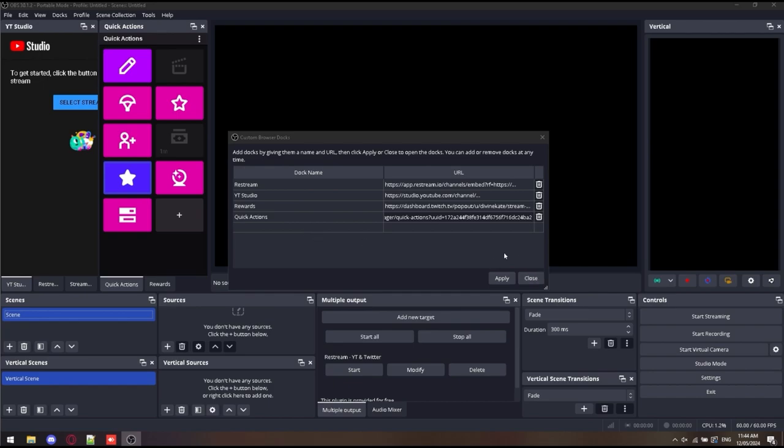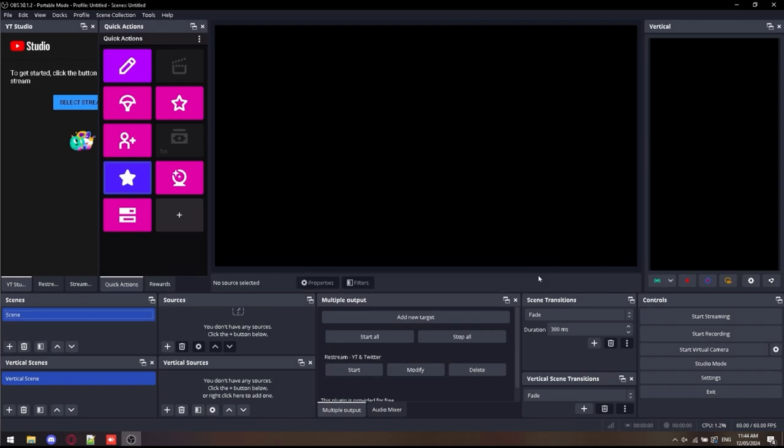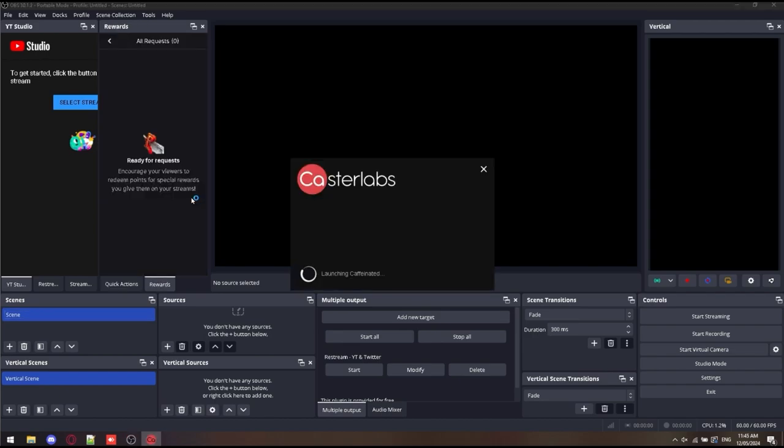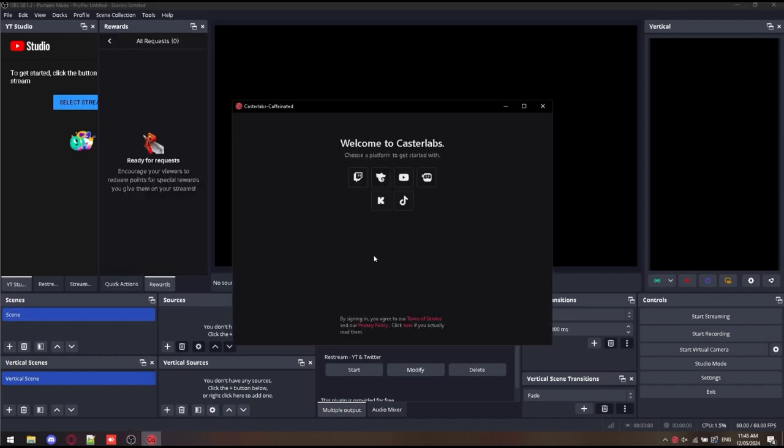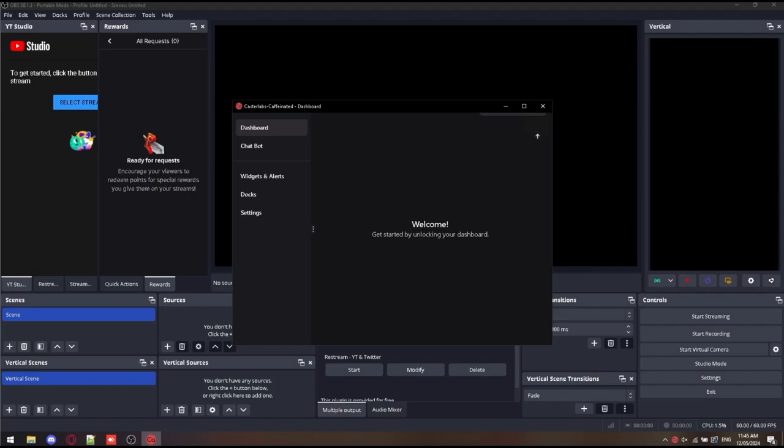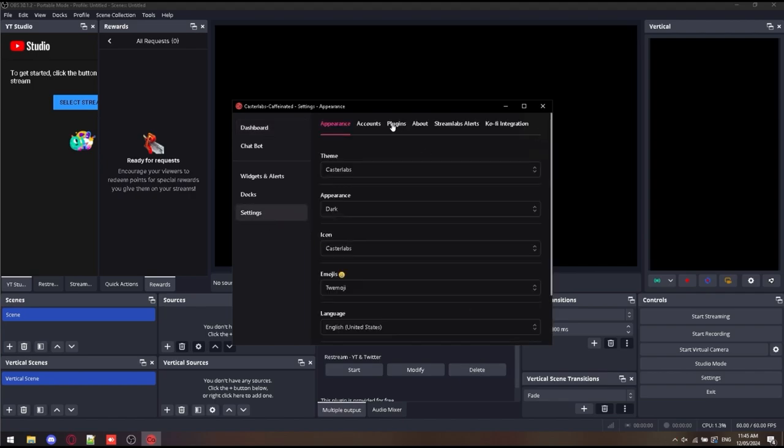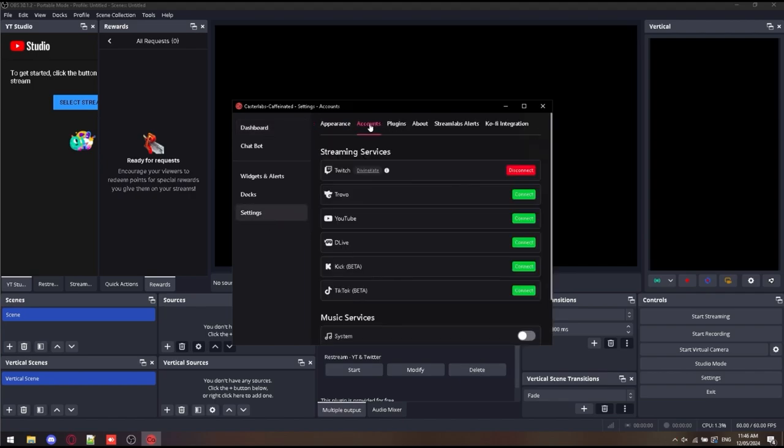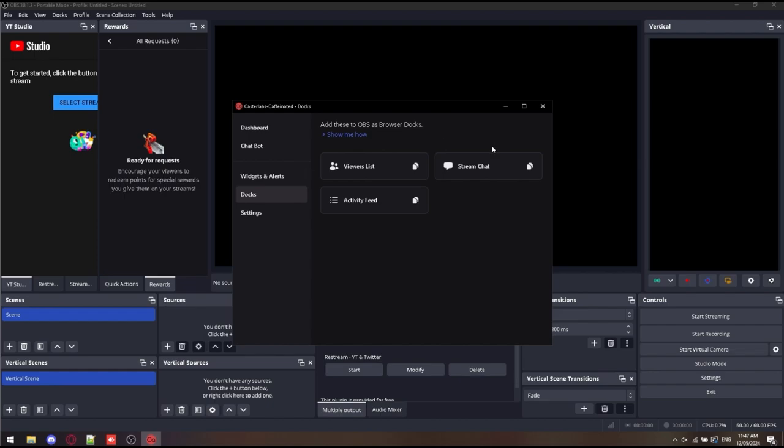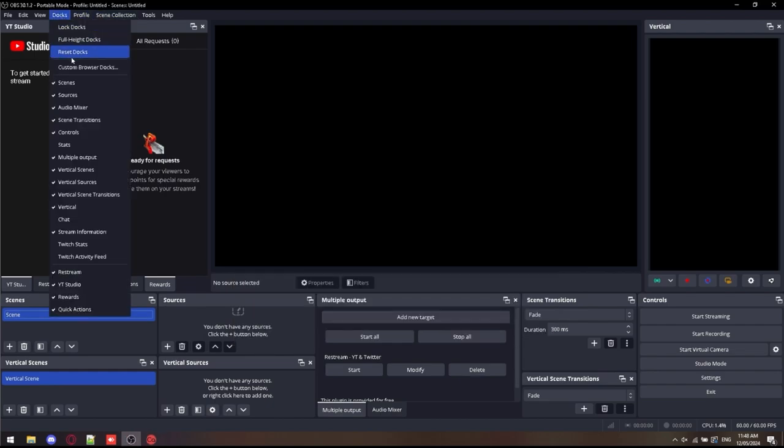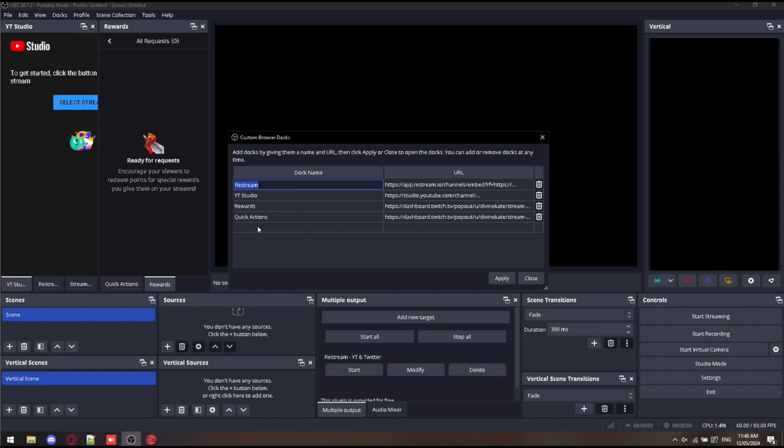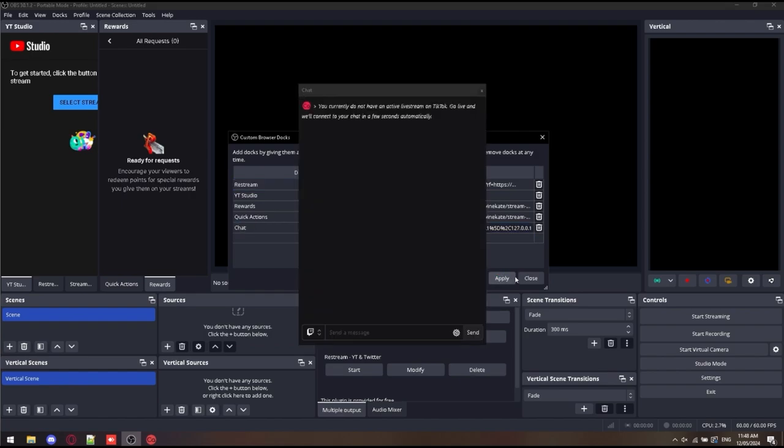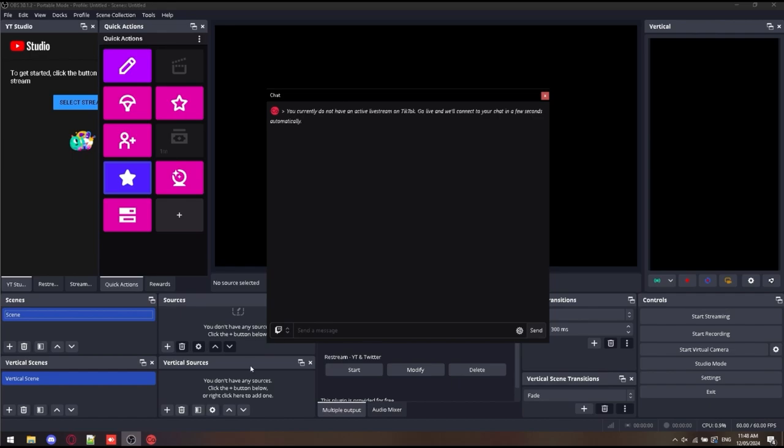Next, we're going to set up Caster Labs so we can see all the chat. Now that we have Caster Labs open, I decide to click the Twitch button, get that set up, log in, wait for it to load. Now we go down to Settings, cross to Accounts and log in each account that we wish. TikTok, YouTube. Unfortunately, Instagram does not have any permissions to be able to push chat into another program. So if you do want to monitor Instagram chat, you will need to do that directly from the website. As you can see, I went over to Docks, Stream Chat, grabbed the link from there and put that as a new custom dock.